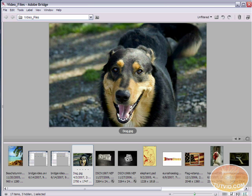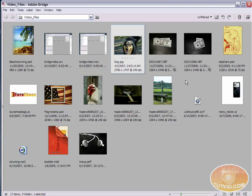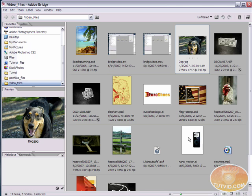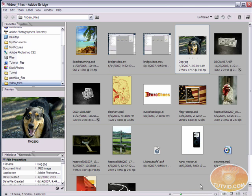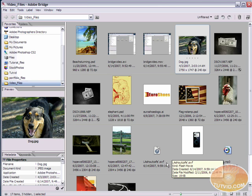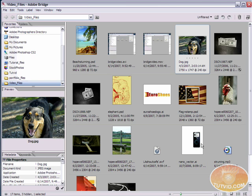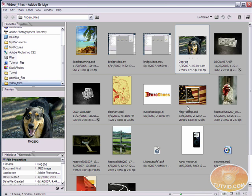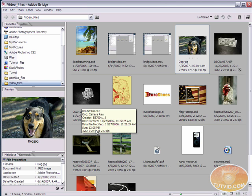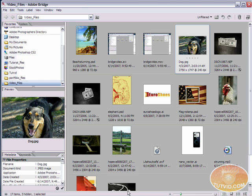Now, one of the immediate advantages you will notice that Bridge has over any operating system browser is its previews. It has numerous previews for many different file types than any browser offers. For instance, right here, I have everything from PSDs to Nikon Camera Raw files to PDFs. I even have a couple movie files in here.